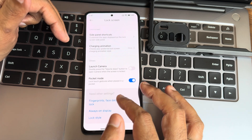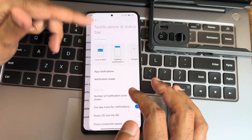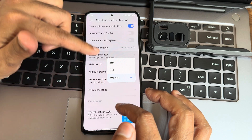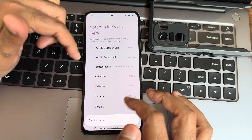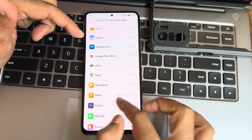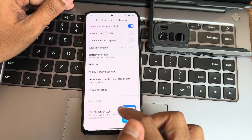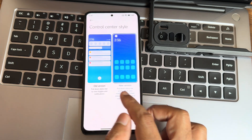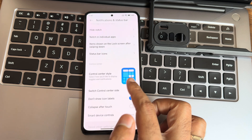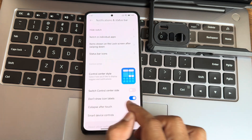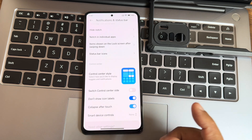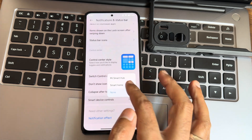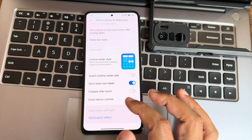Charging animations, notification and status bar customization, battery indicator — outside, inside the notch — are all available. Per app, if a certain app is not playing full screen, you can always show the notch. Control center style can be switched between old and new. Smart device controls and notification effects are also available.